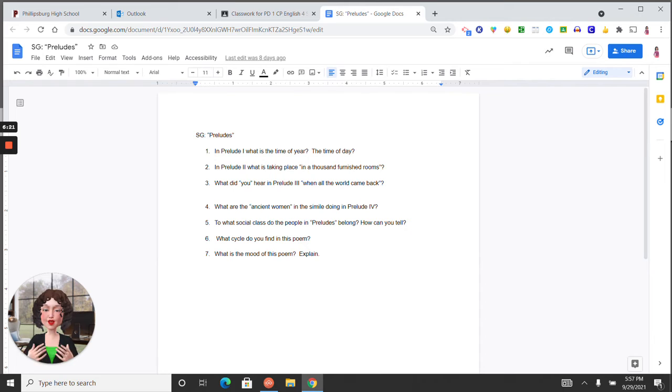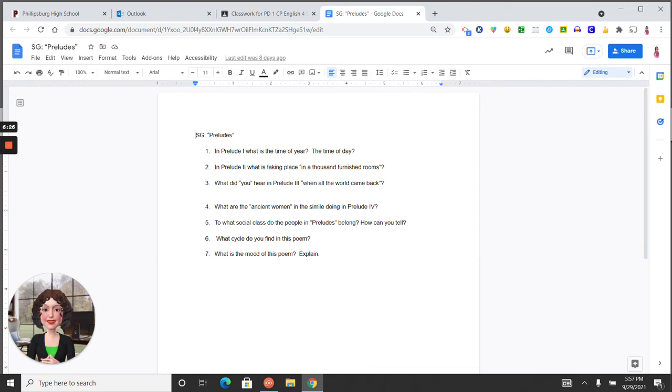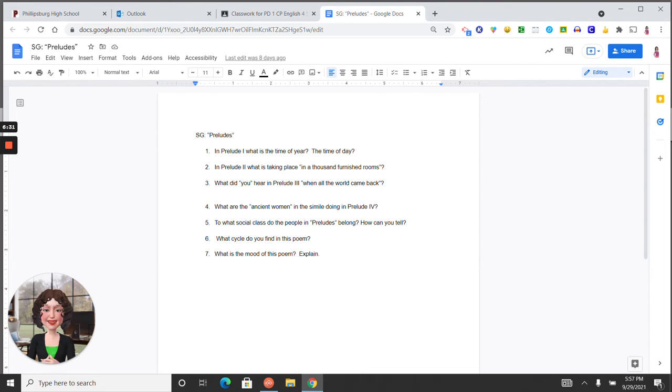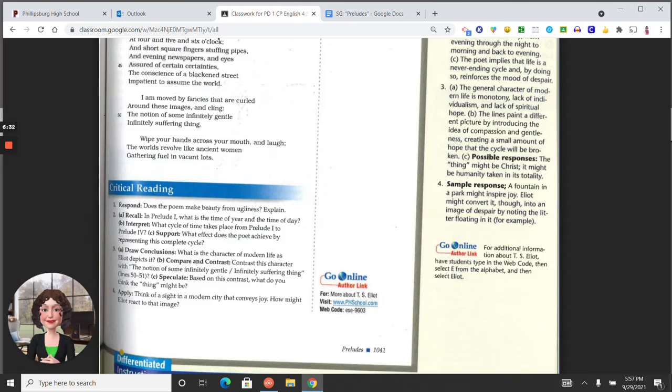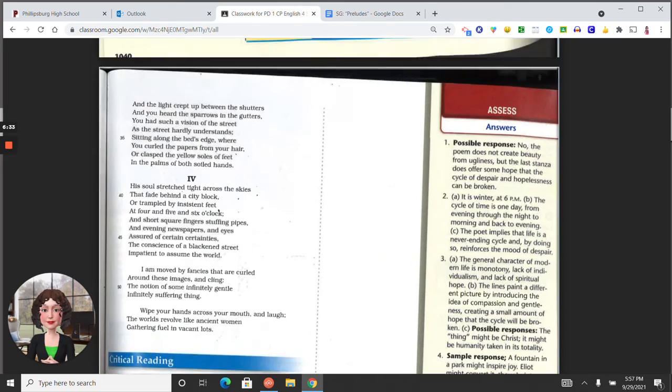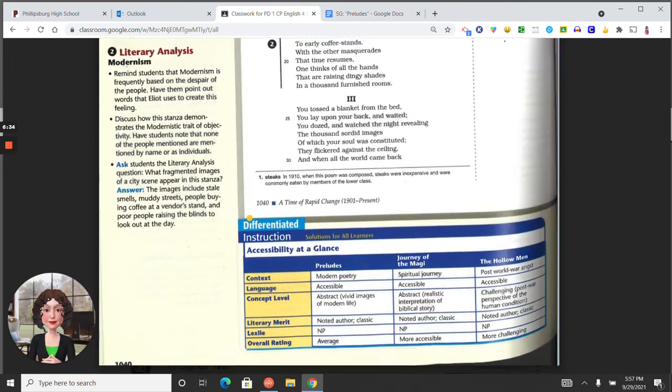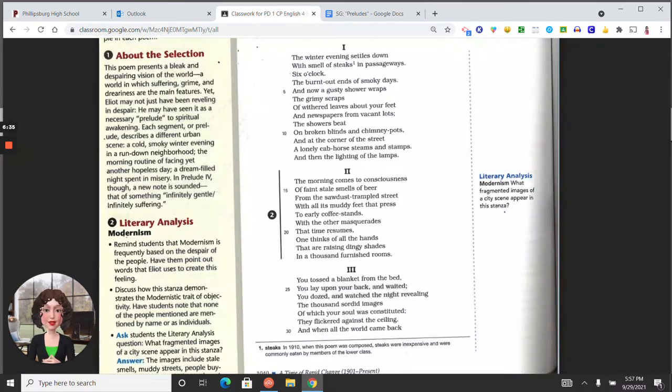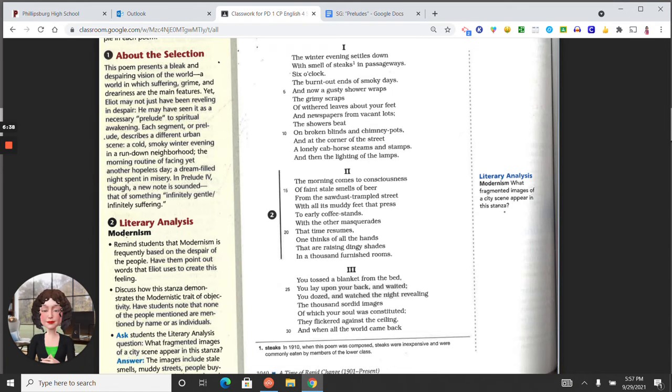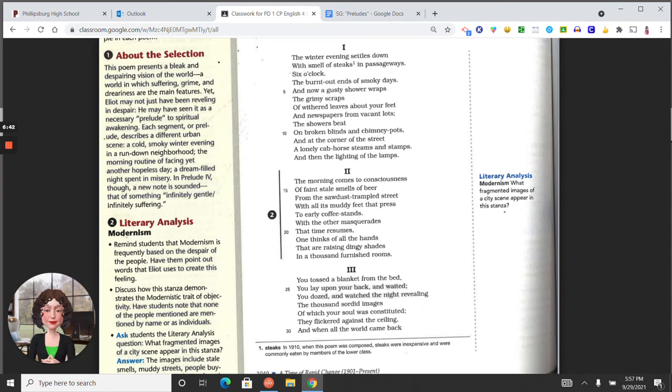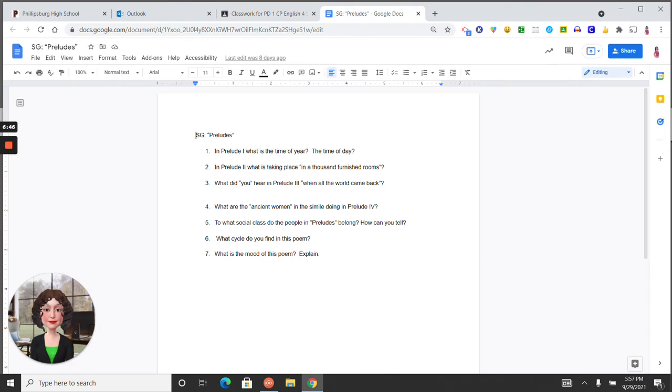In prelude two, what is taking place in a thousand furnished rooms? City dwellers are doing their work, they are using their feet and hands, raising dingy shades. All just manual labor, the drudgery of everyday life.